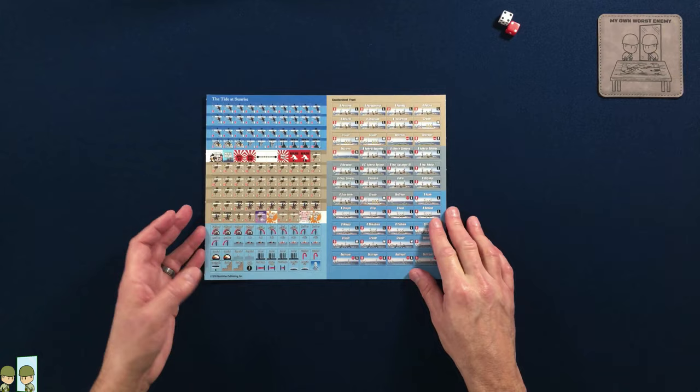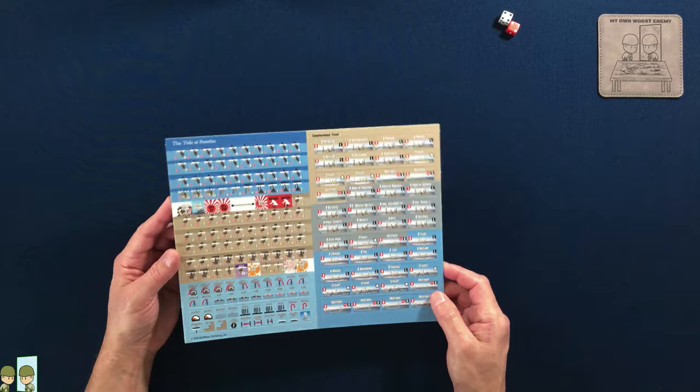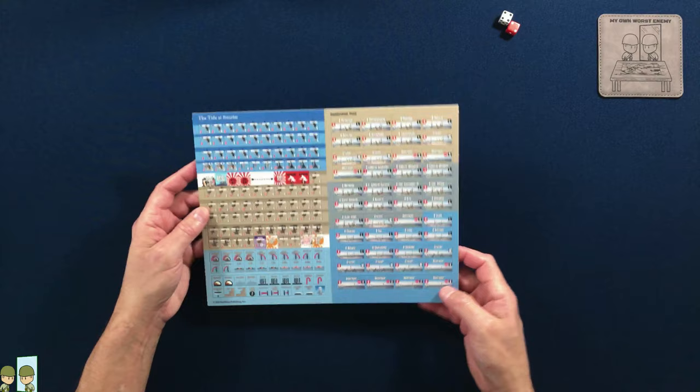And on the back side, it looks like, yeah, it's just as you take your hits, you flip the counters. Standard stuff. Nice looking counters. I think these would probably probably punch out pretty easily.